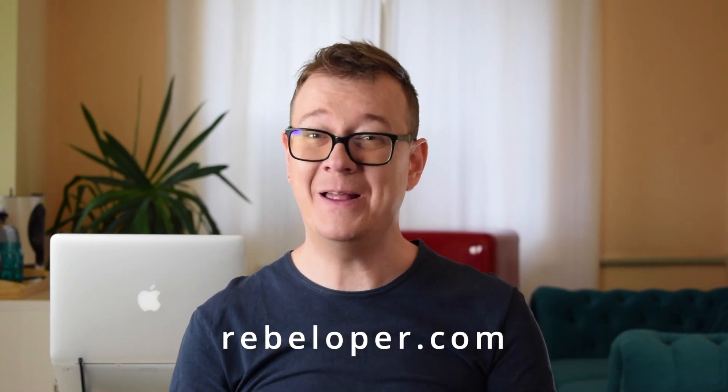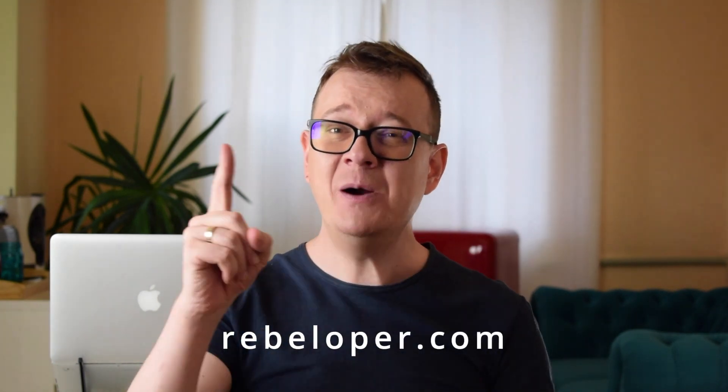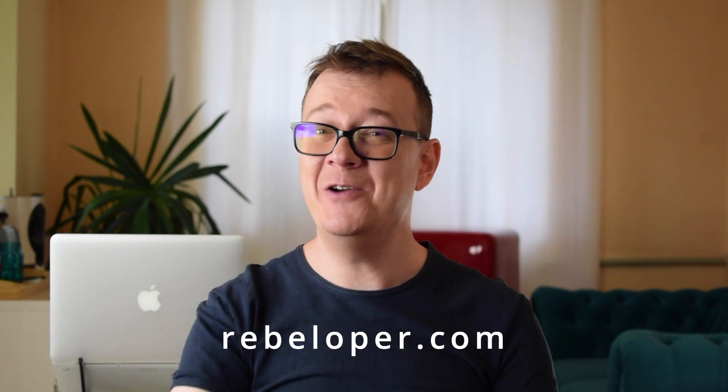Hi! Alex here from rebeloper.com. Welcome back to my channel, the number one place for iOS developers who want to code smarter.